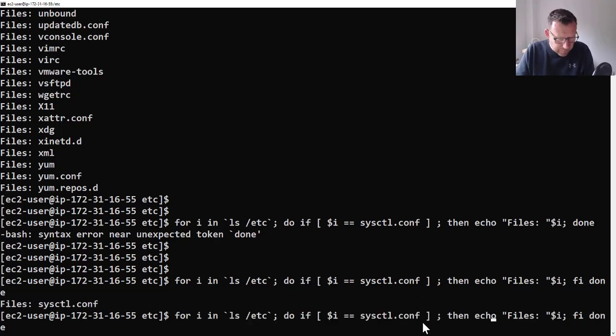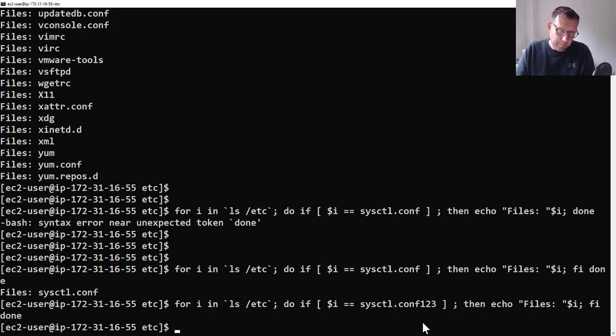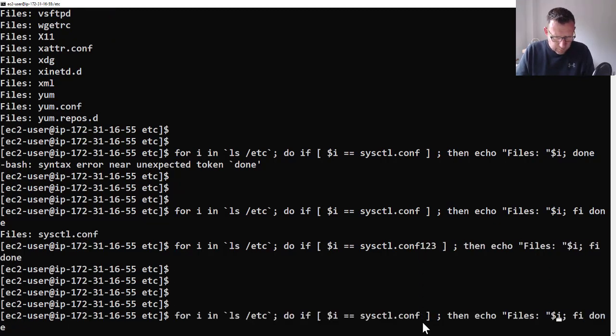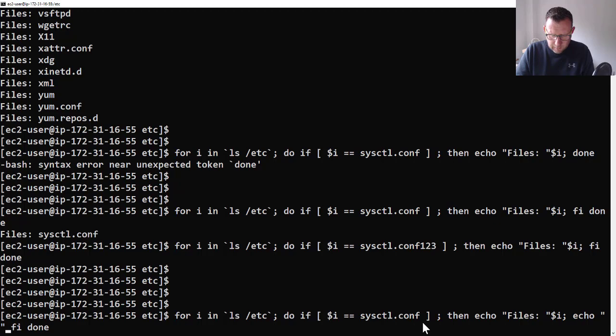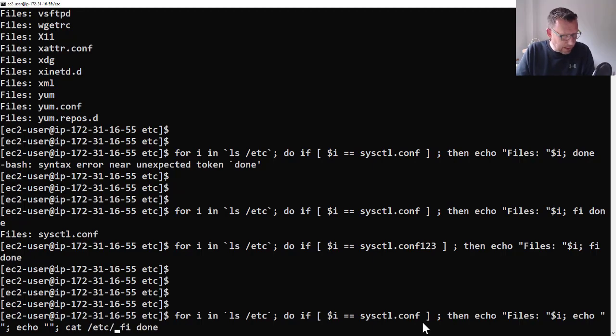Okay, so now we've got this. Let's add in a blank space - let's add in two blank spaces with some echoes, nice and easy. And then let's cat /etc/$i.